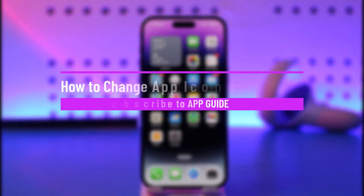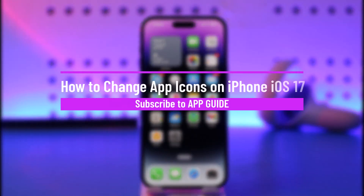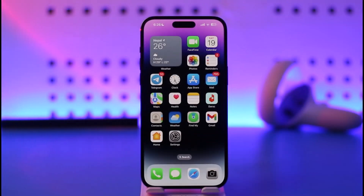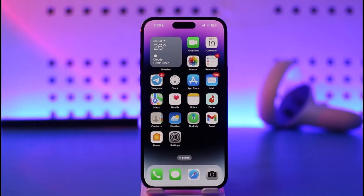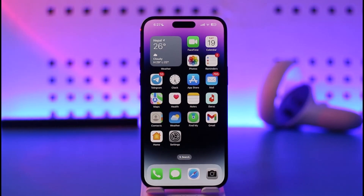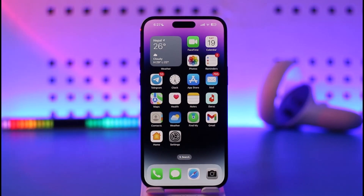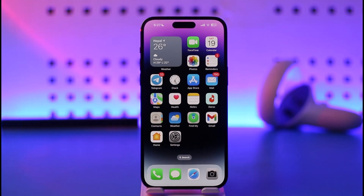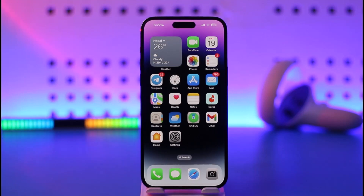Hi everybody, welcome back to our channel. In today's video, I'll guide you on how you can change your app icons on iOS 17. Make sure to watch the video till the end. Whether it's iOS 15, 16, or 17, you can apply this similar process for any of the other iOS versions.